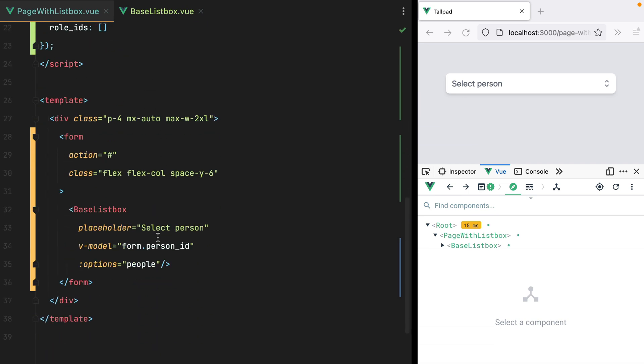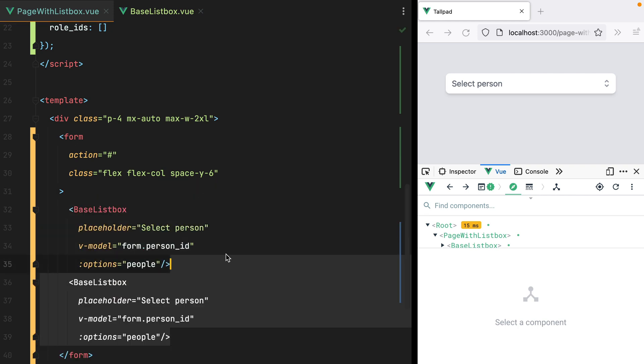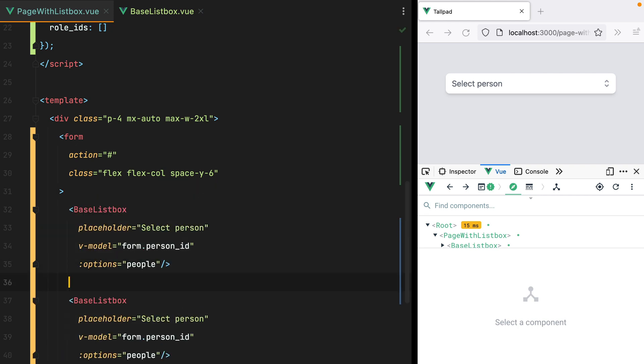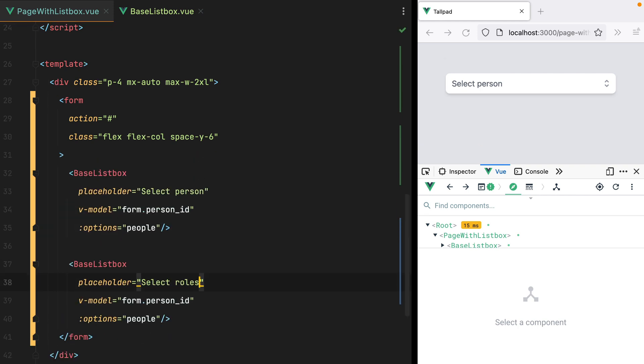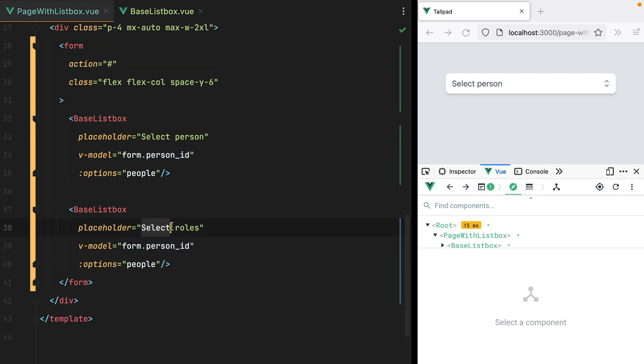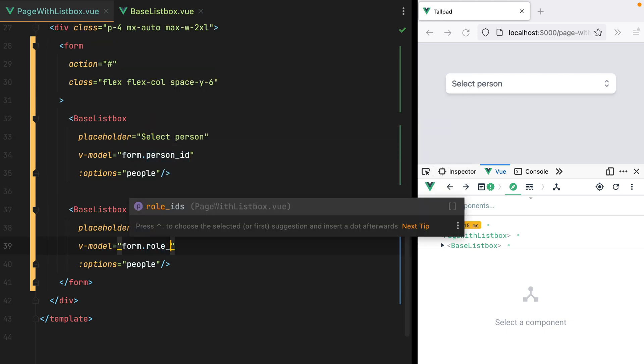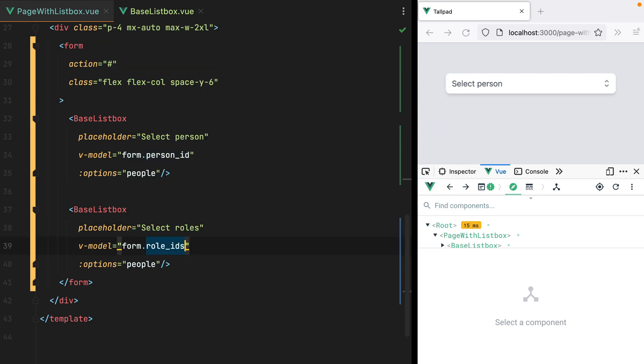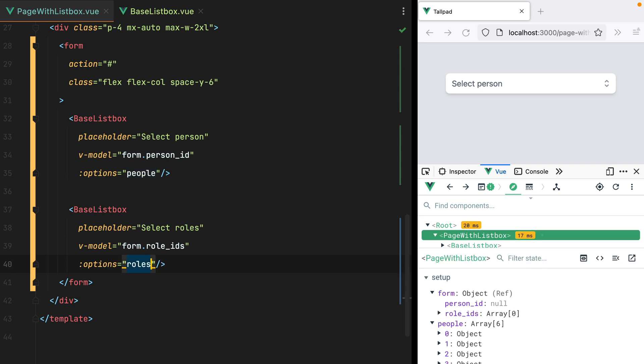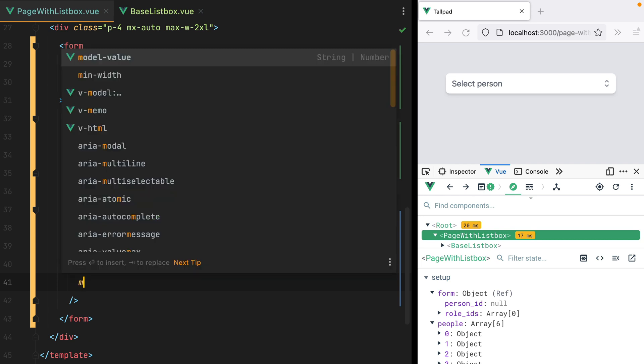Down here, we'll add a new one. Select roles. And the vModel will now be an array. And to add support for multiple options, we would pass a prop like multiple.